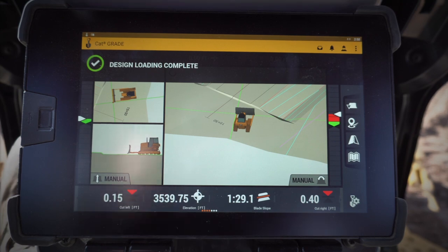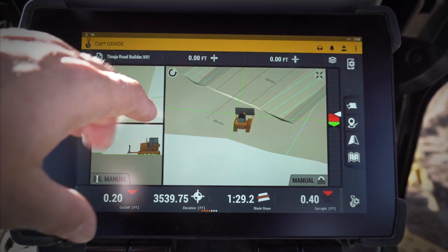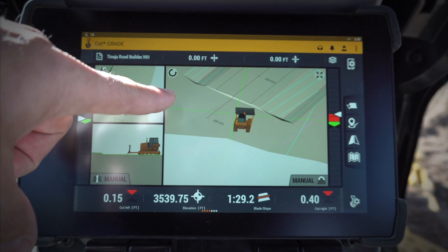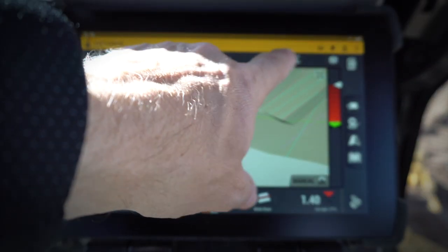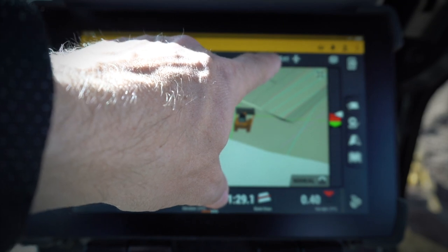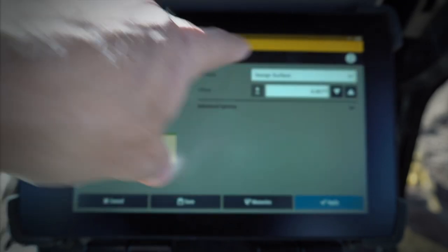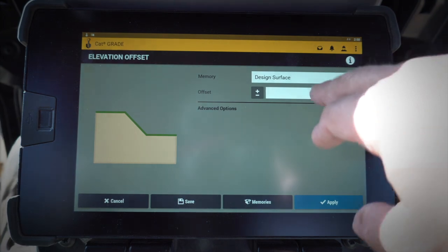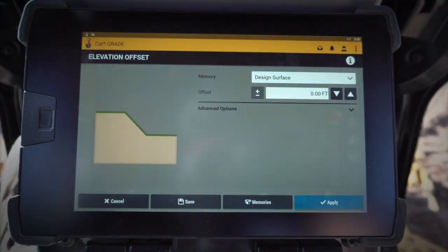A couple other nice features in here as well. I can edit my offline, my horizontal distance, as well as my vertical. I can have preset offsets in here, or if I want to click and hold, I can go in and create or simply type in an elevation offset that I want to use.